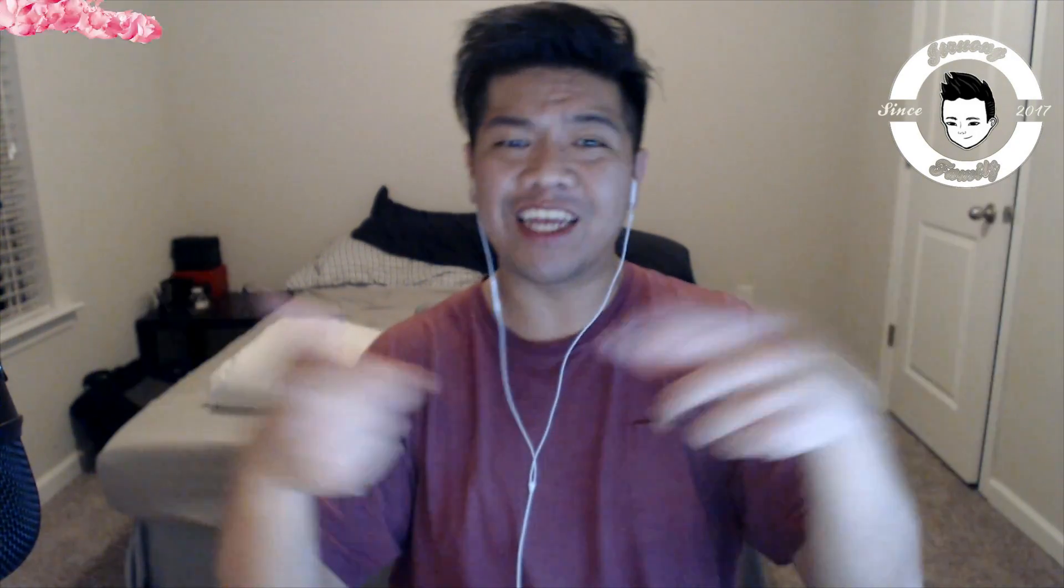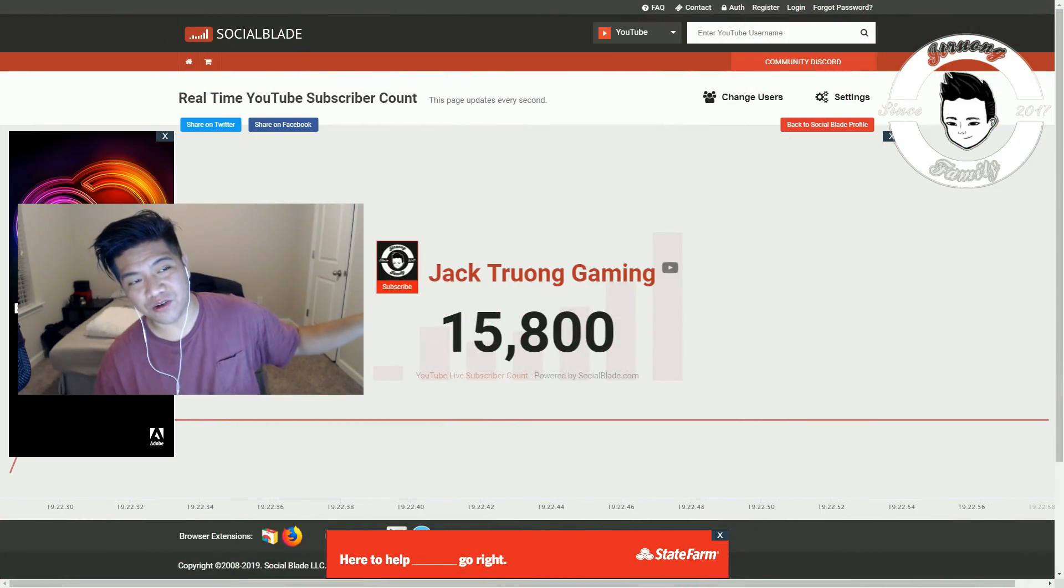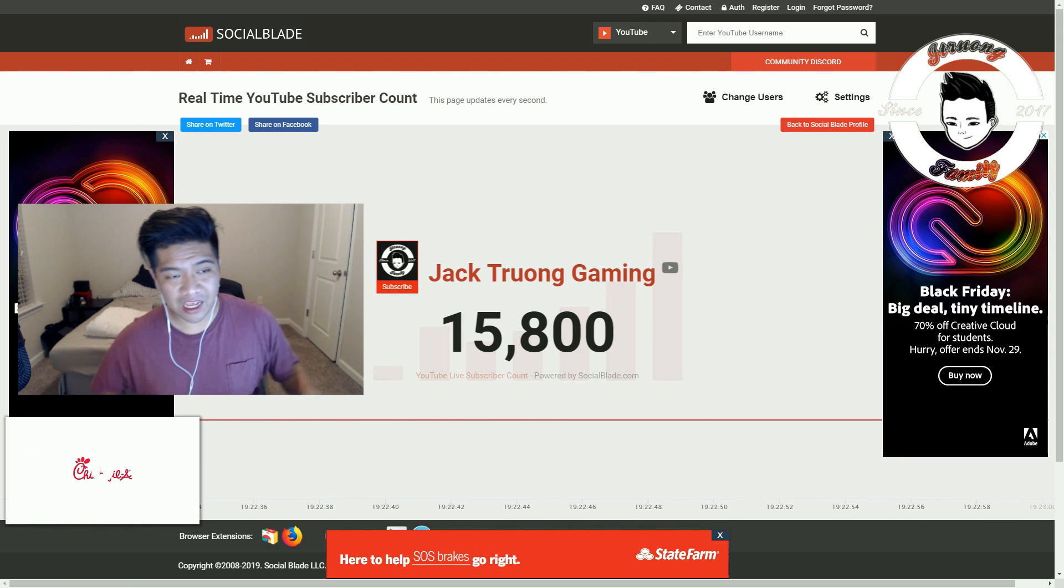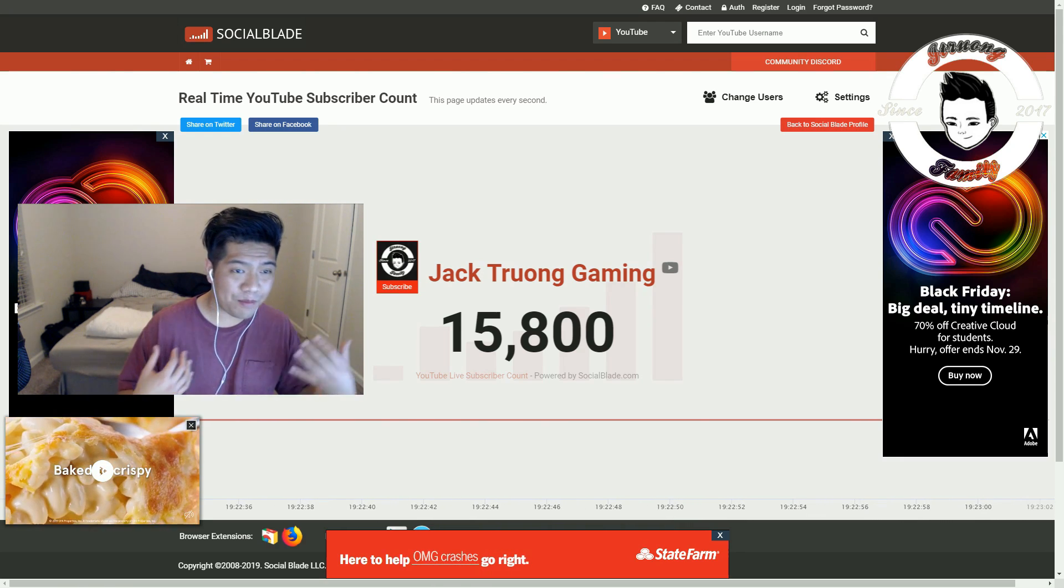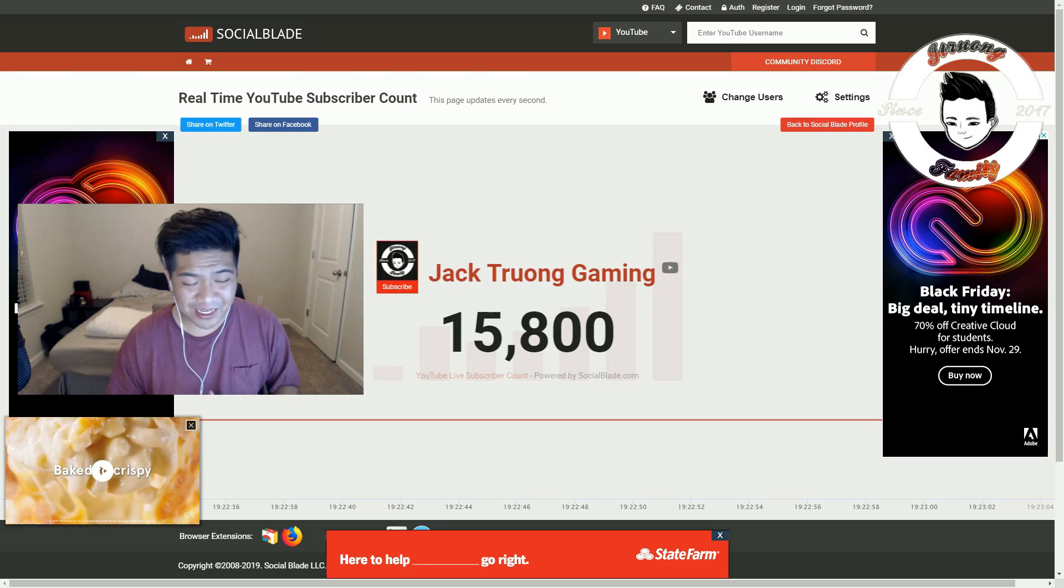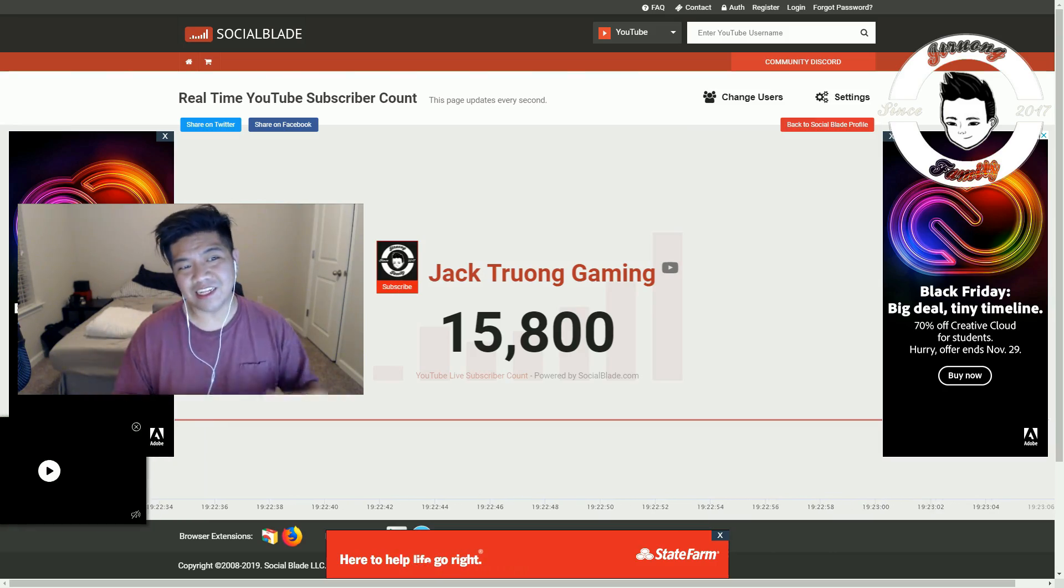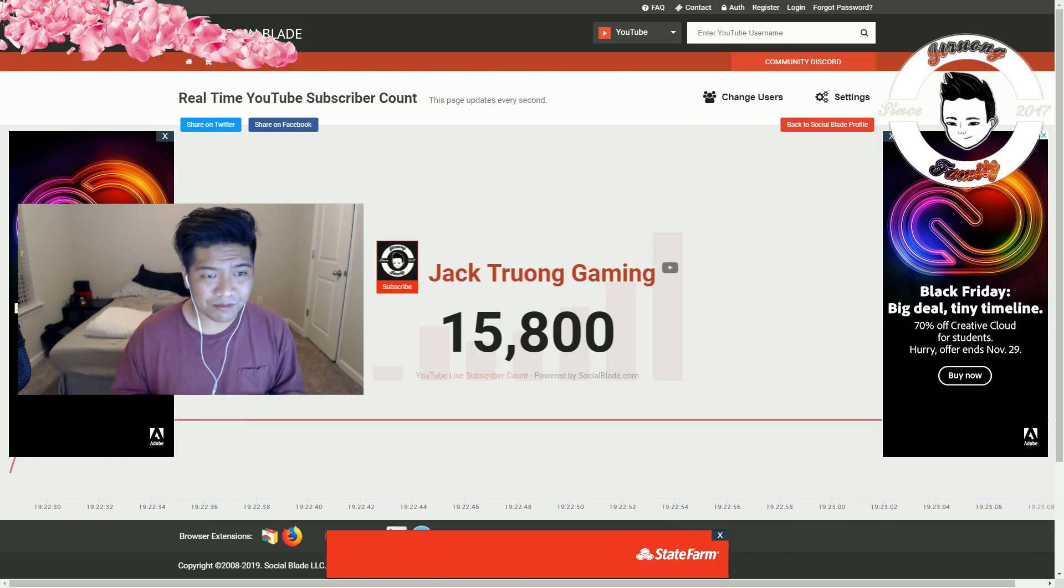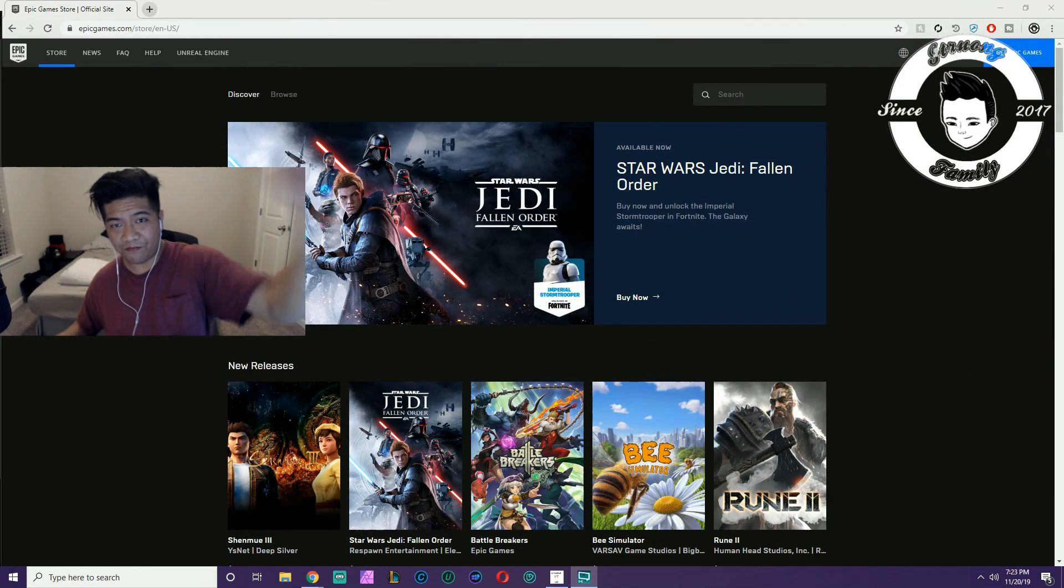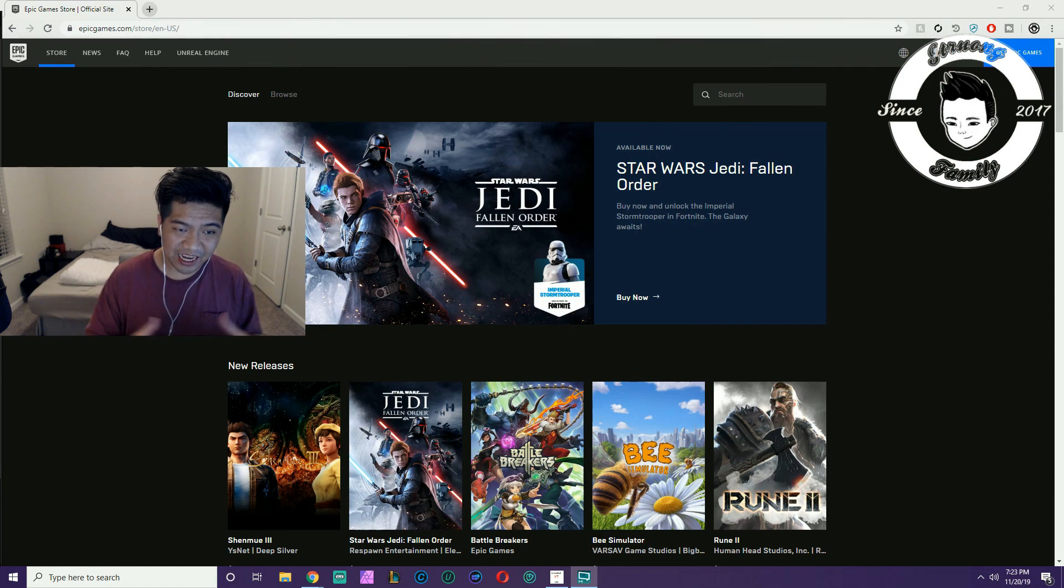What's up YouTube, my name is Jack Truong and in today's video I'm going to show you how to change emails on Epic Games. Let's get right into the video guys. We are less than 200 subscribers away from 16,000. If you guys want to support me, subscribe and turn on post notifications and drop a like. Alright, so let's continue this video.